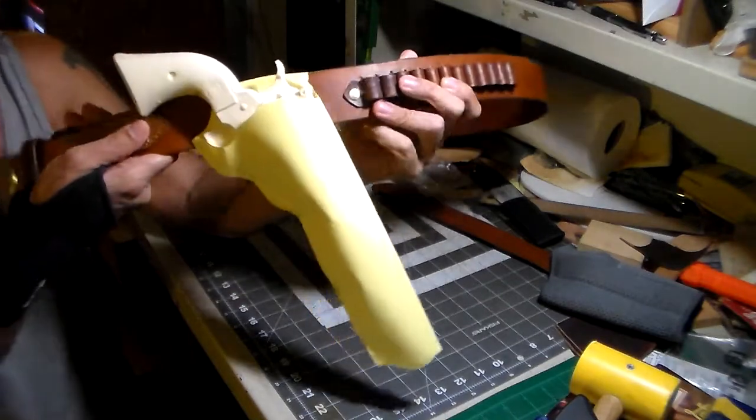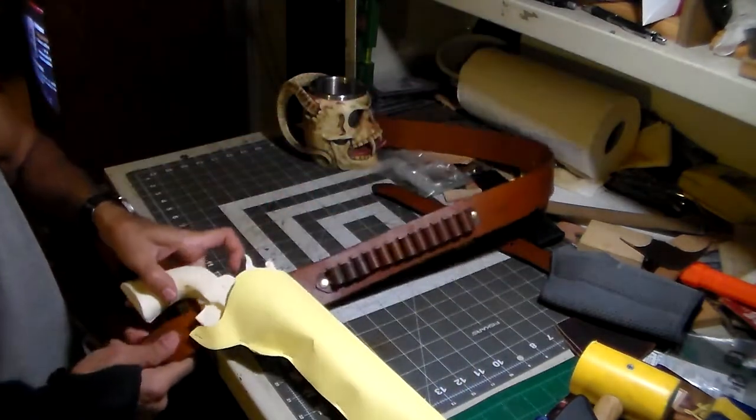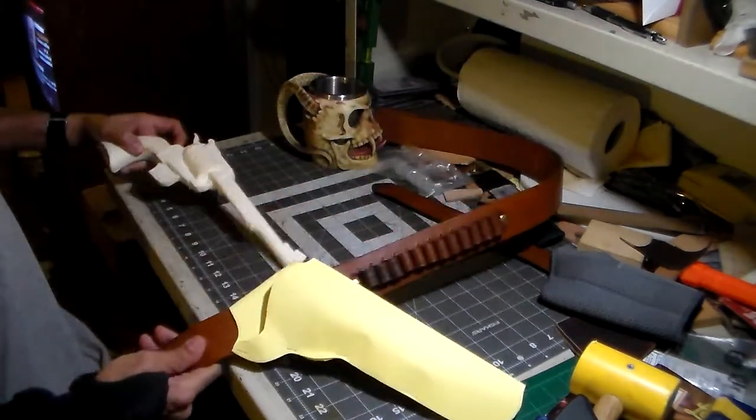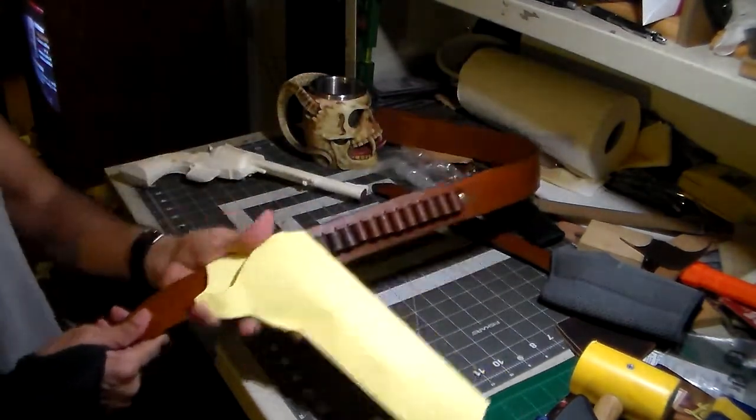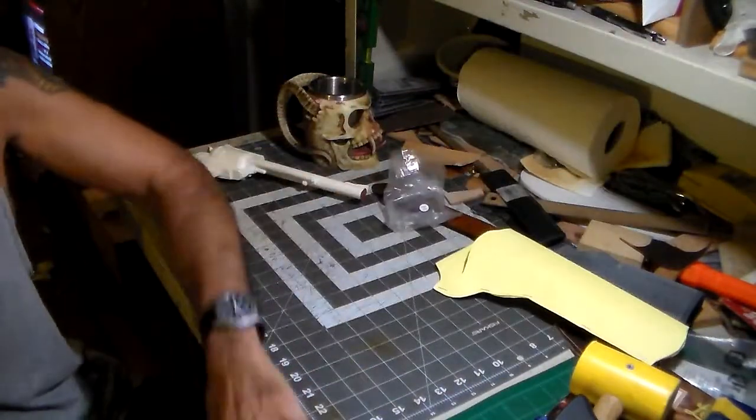So let me know what you think of the pattern and I can get to cut leather.